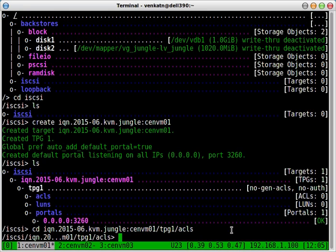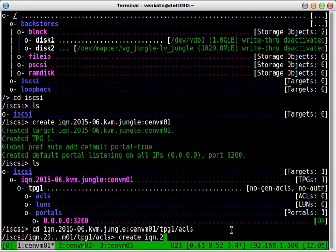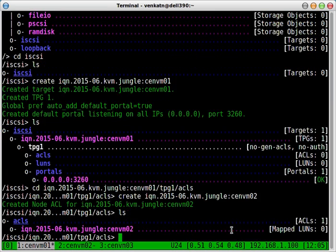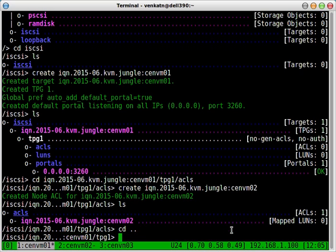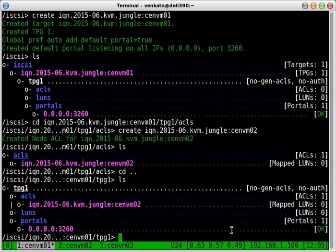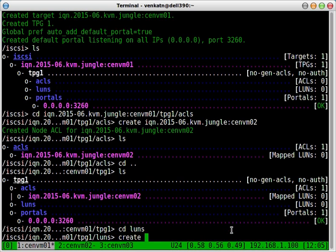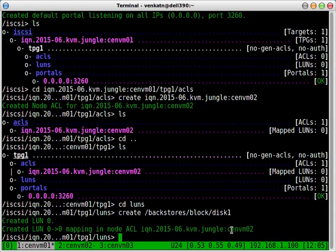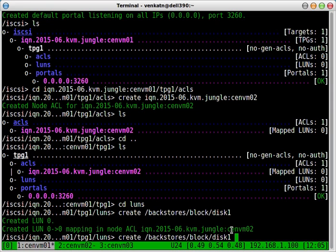And now you create an access control list. Create IQN. Basically when you're configuring your client, your client needs to be configured with this name. Otherwise you won't be able to access this target. And we need to create LUNs. CD into LUNs. Create. Backstore block device one. It actually mapped to the access control list that we have created in the previous step.